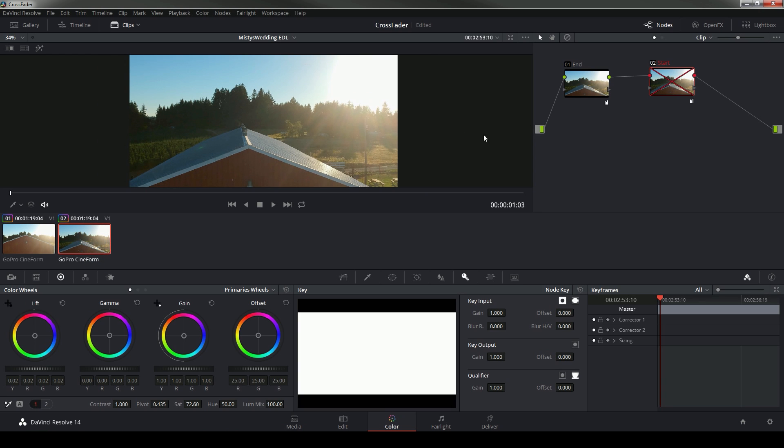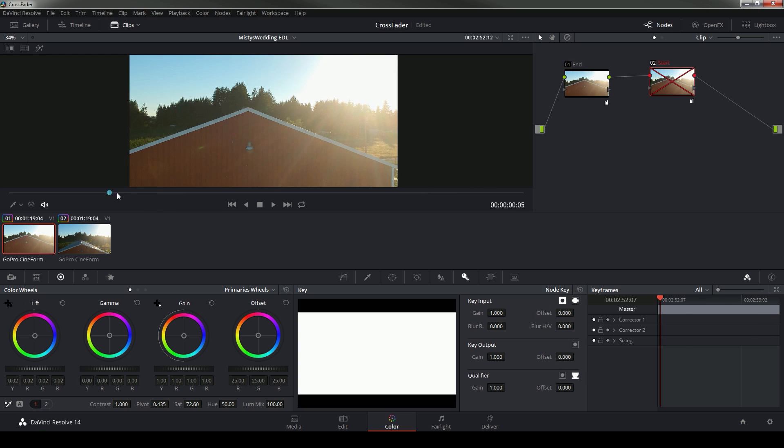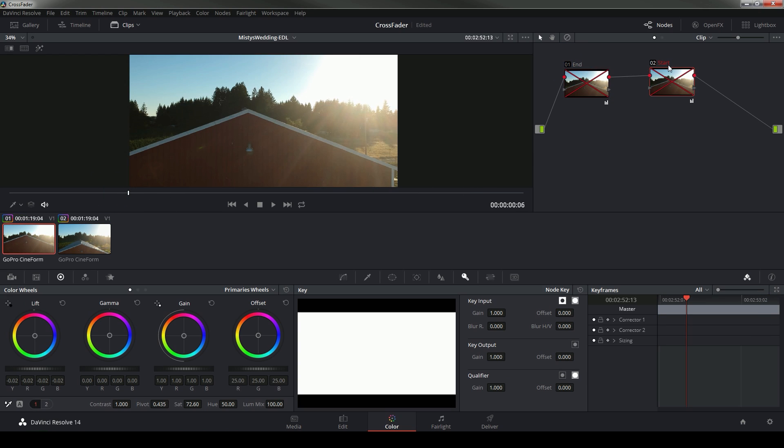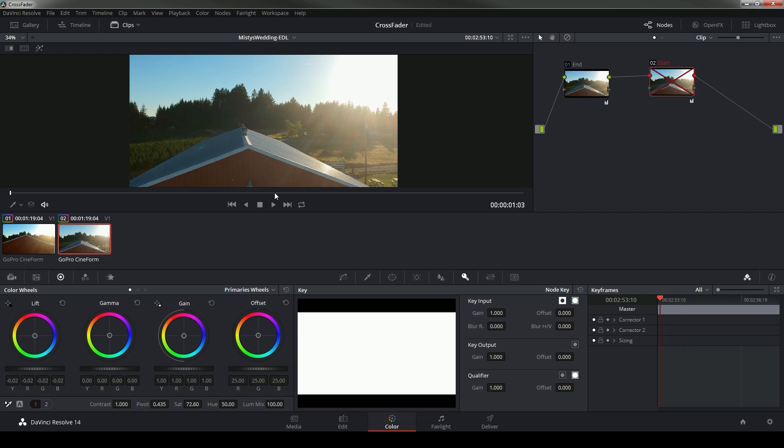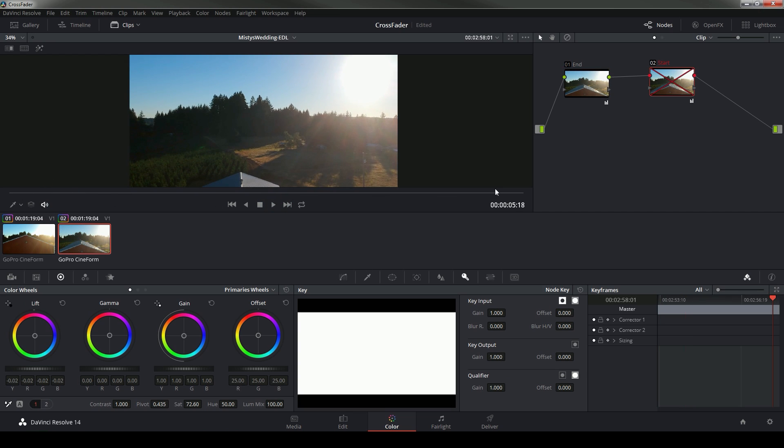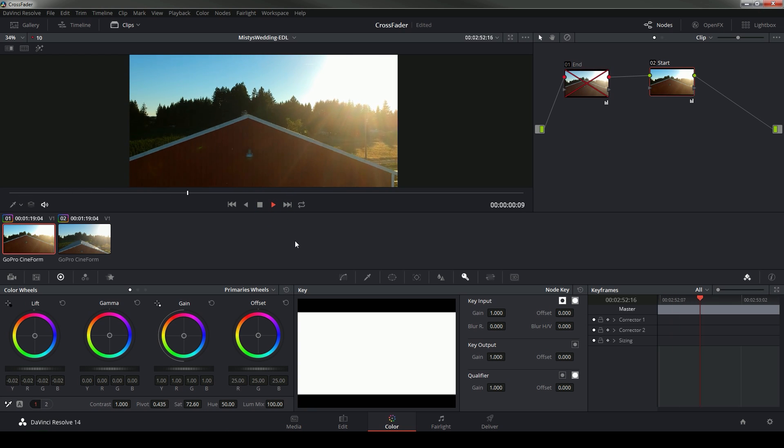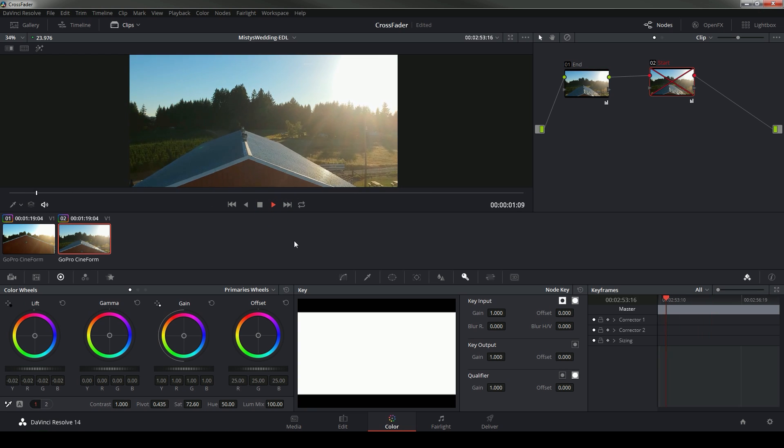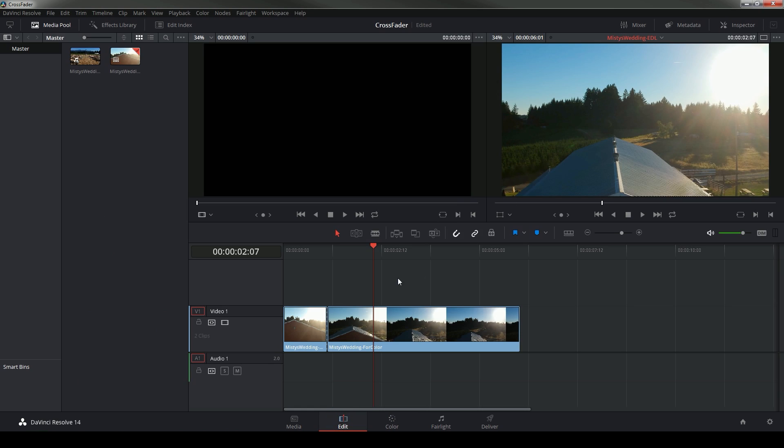So on the end clip I'll do my grade for the end of the shot, and then at the beginning of the clip I'm going to turn off my end grade and turn on my start grade. So now we have the beginning looking nice and the end looking nice, but if we were to play it right now you'd see a big jump in the colors.